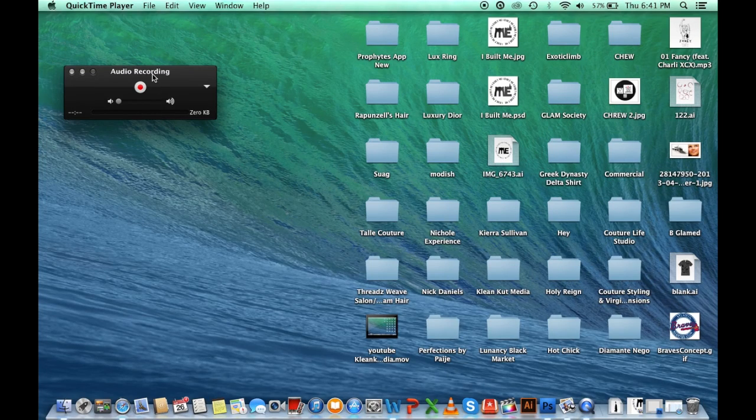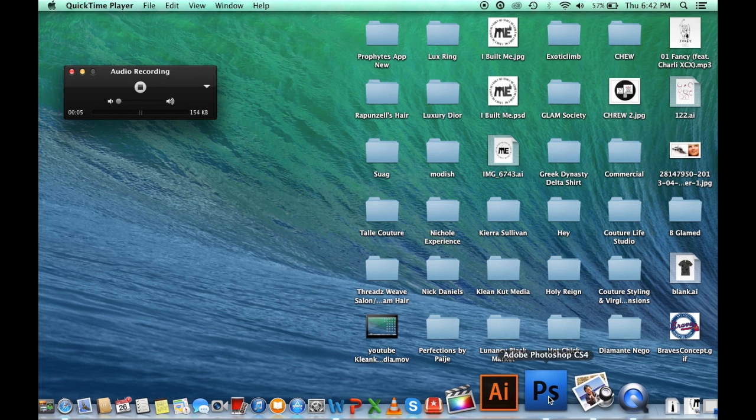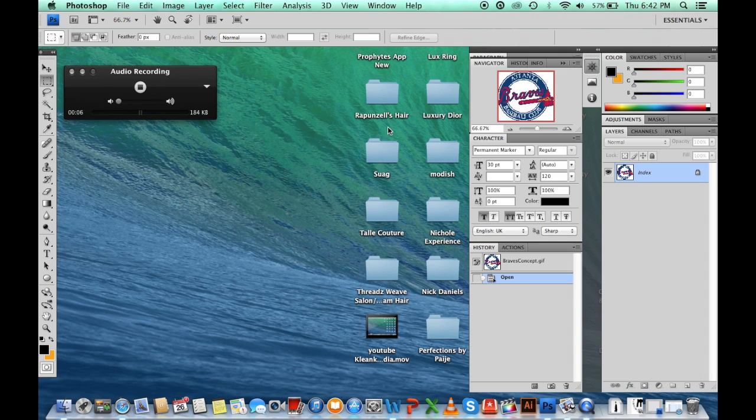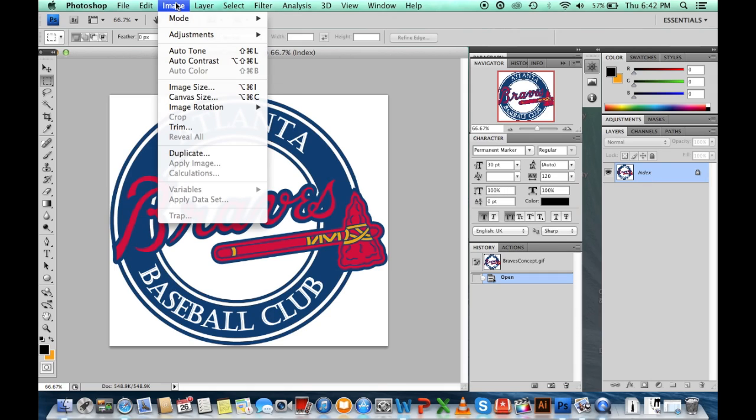All right, I'm going to do a quick tutorial on how to convert an indexed file to a file that you can edit. It's called an RGB file and this is how you go about doing it.